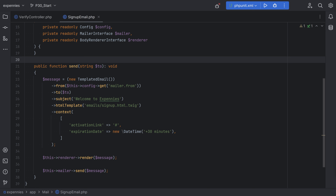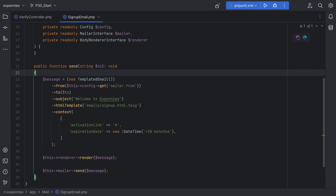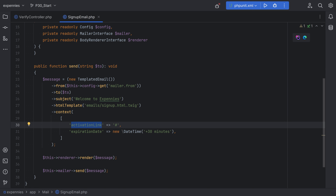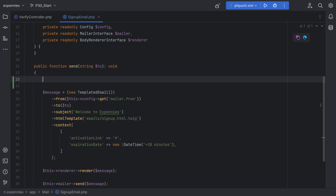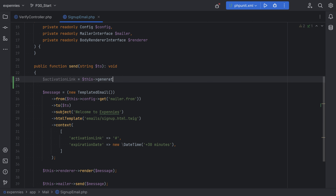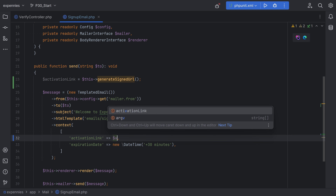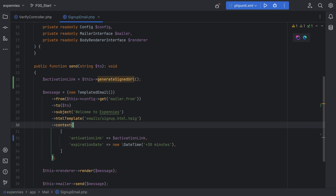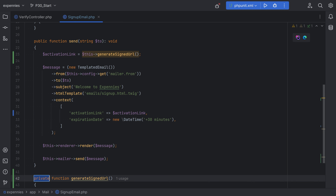Frameworks like Laravel provide this functionality out of the box and make it easy to generate signed URLs. Our implementation will actually be similar to that. So in our signup email where we're sending the email out, we need this activation link. So let's create a variable here called activation link and call some kind of method called generate signed URL.